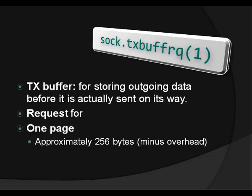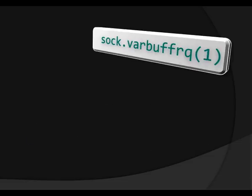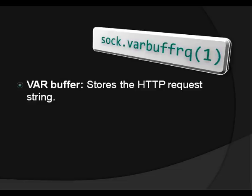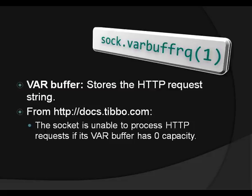Next buffer we're going to ask for space on is the var buffer or VAR, but it's actually var as in variable. And this is specifically because our project makes use of the internal web server. Because what this buffer does, it stores the HTTP request string. This is Google time if you're not sure what it is. But anyways, it is vital for the web browser to work. So as it says in the TiboBasic docs, the socket is unable to process HTTP requests if its var buffer has zero capacity.